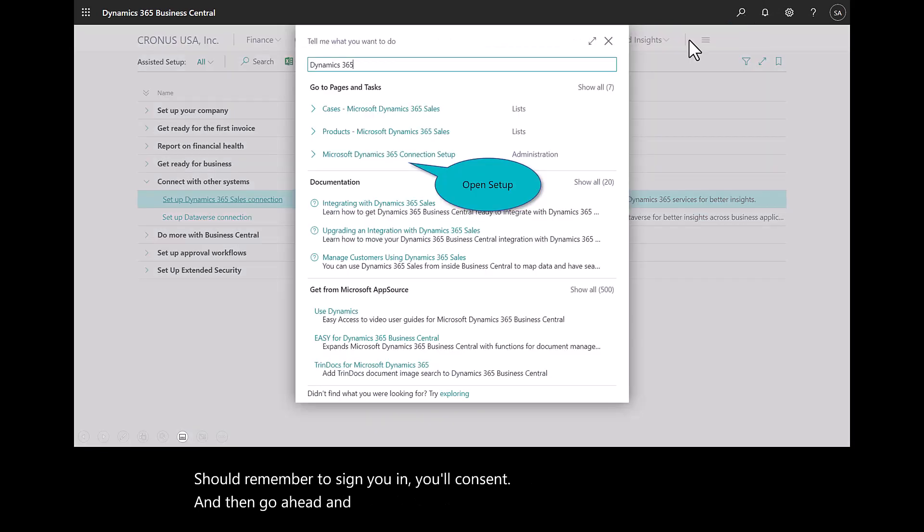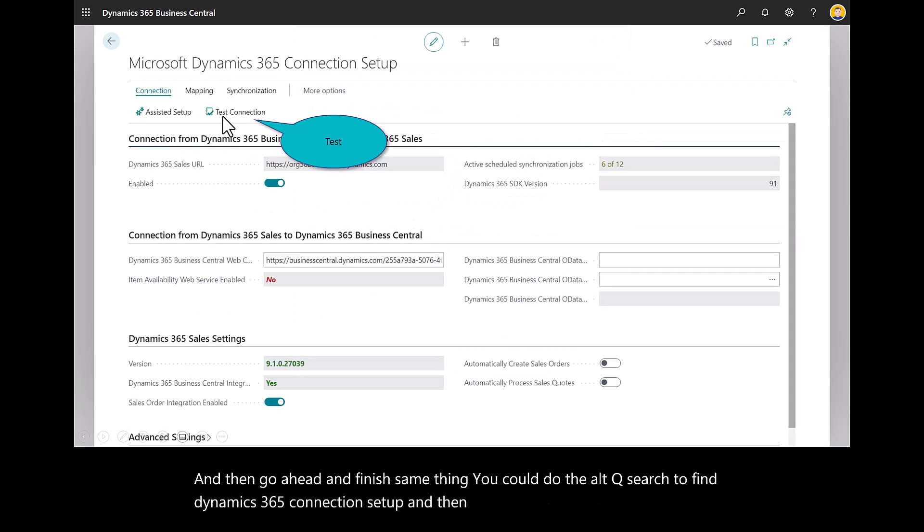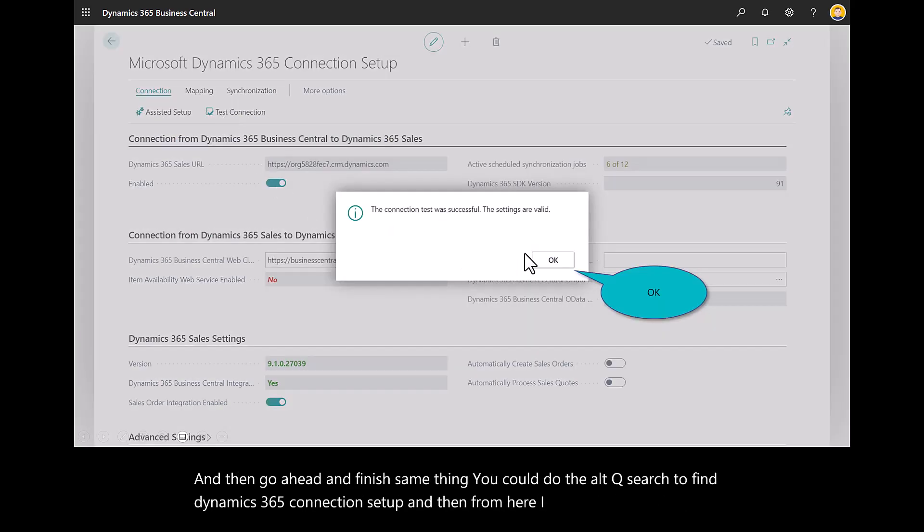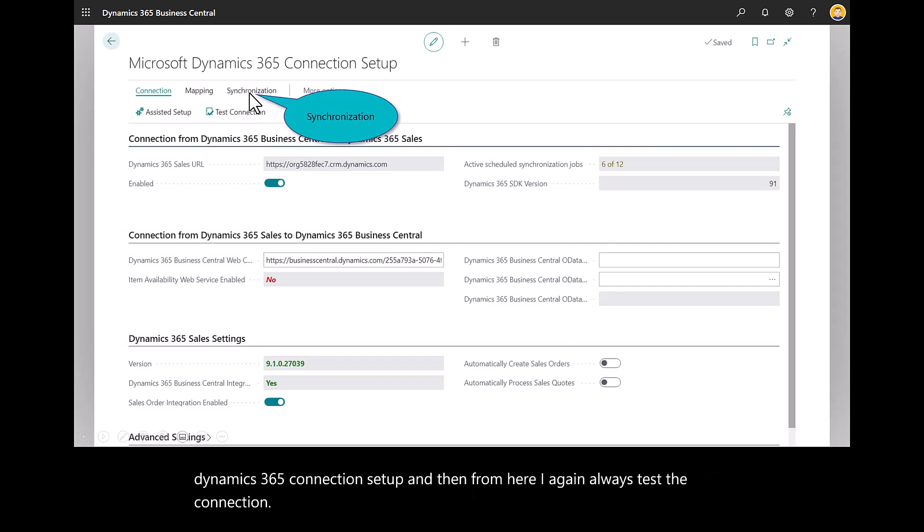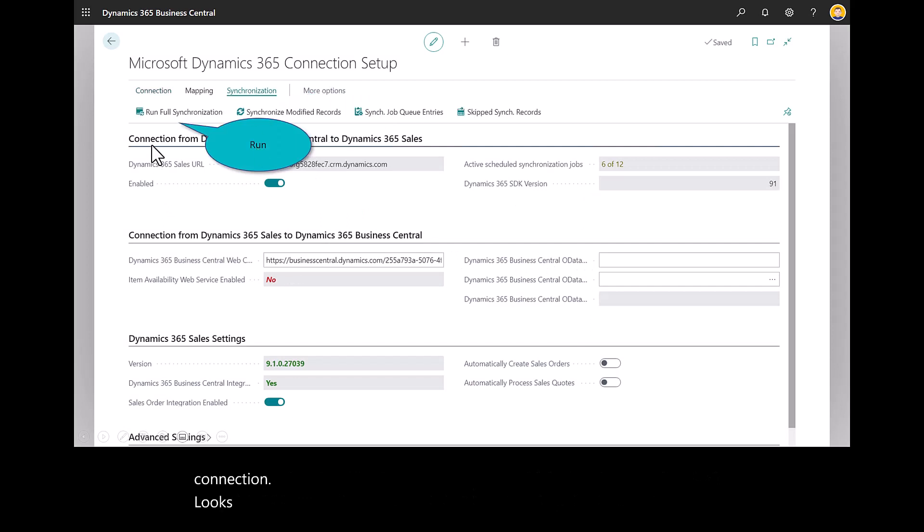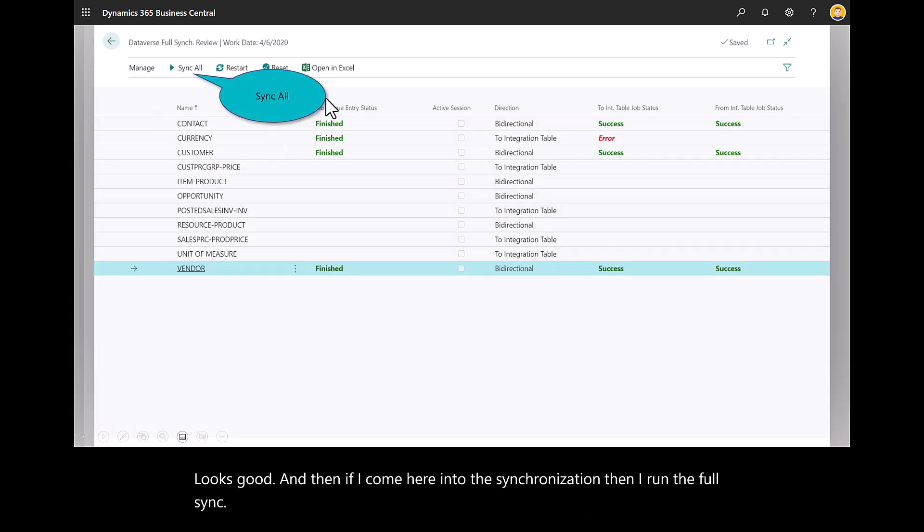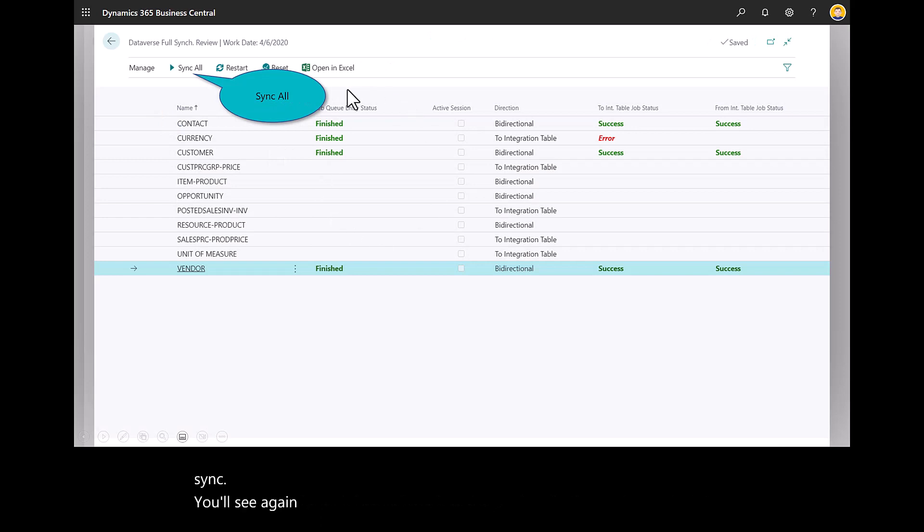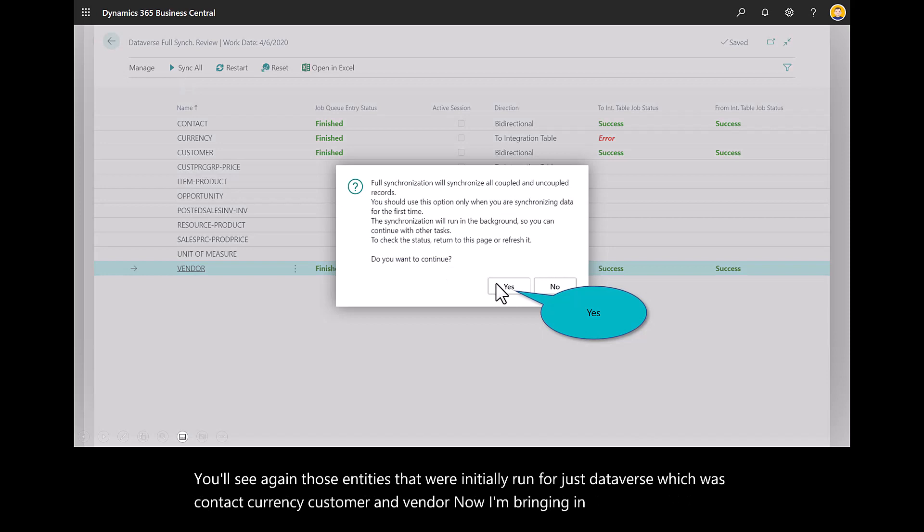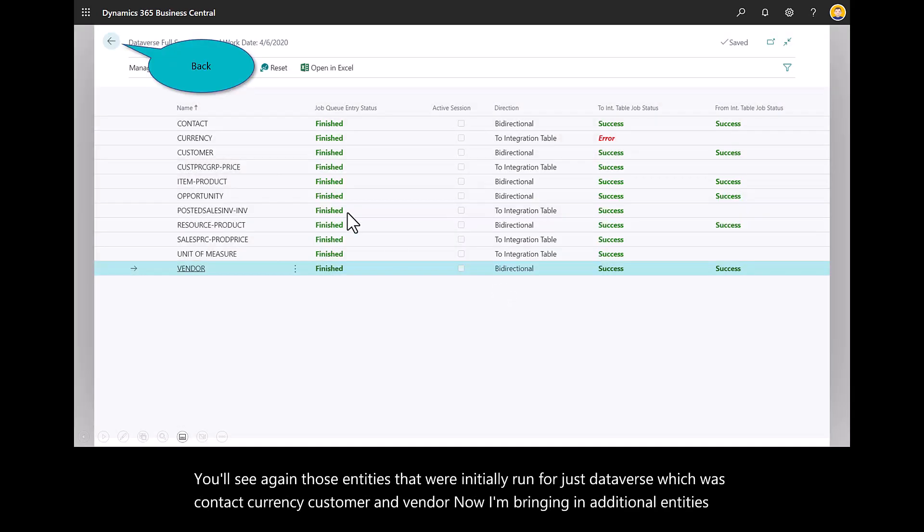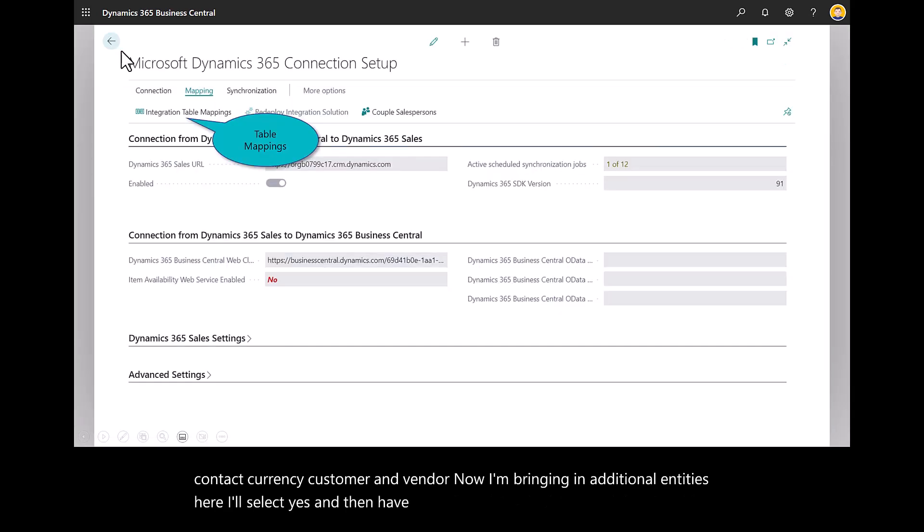Same thing, you could do the Alt-Q search to find Dynamics 365 connection setup. And then from here, I always test the connection. Looks good. And then if I come here into the synchronization and I run the full sync, you'll see those entities that were initially run for just Dataverse, which was contact, currency, customer, and vendor. Now I'm bringing in the additional entities here. I'll select yes and then have success in running this.